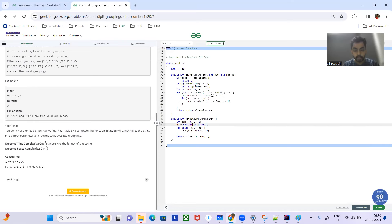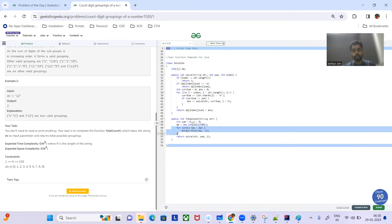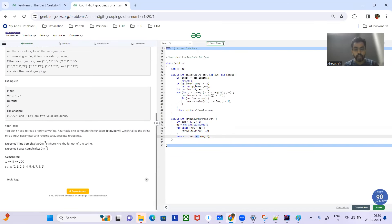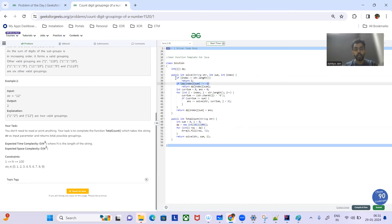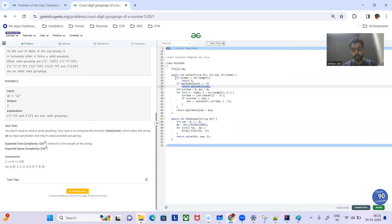Let's see the Java code first. We'll have a DP array for memoization and fill it with minus one. We pass the string with sum initially zero and index zero. We check the base condition: if it is not minus one, that means we've already solved that sub-problem and we return that computed result.